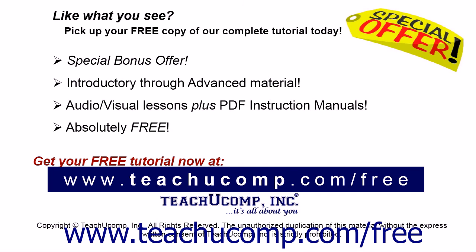Like what you see? Pick up your free copy of the complete tutorial at www.teachucomp.com forward slash free.